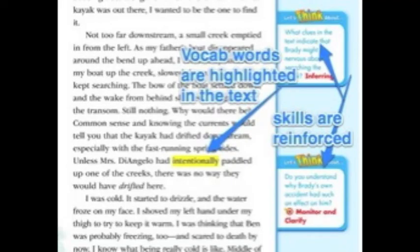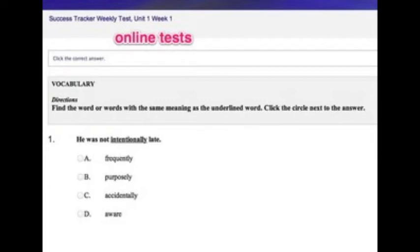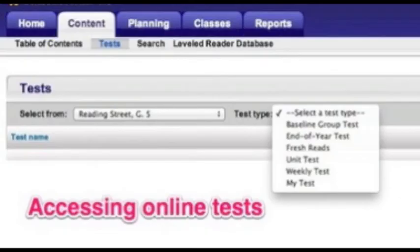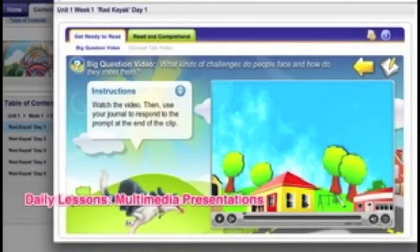Teachers can display a digital version of the new student textbook and model reading strategies for students. With the Mac OS X Lion operating system, they can even make the display full screen. Teachers will assign online tests as common assessments at the end of each week and unit. This is where teachers can access and assign those tests.